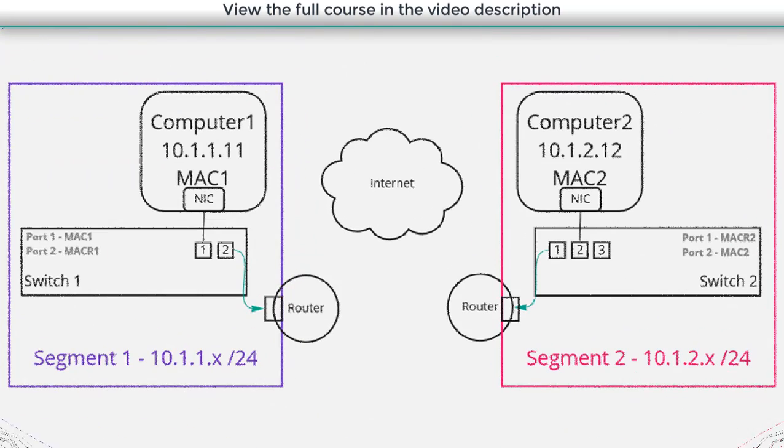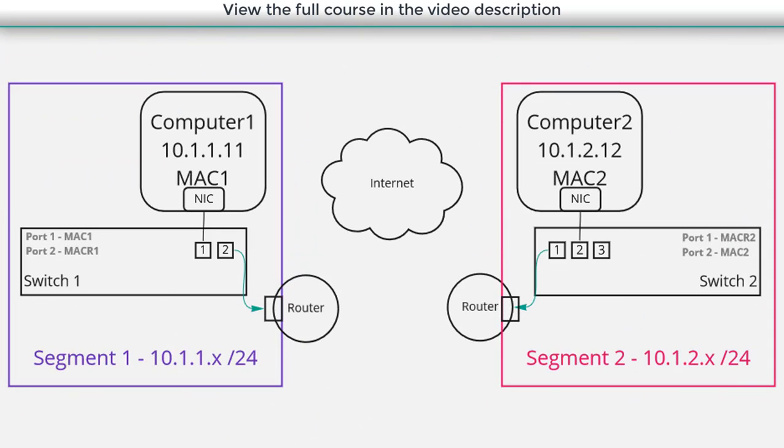So let's modify our diagram a little bit here. Now we've got these two physical locations each with their own local area networks and they're separated by some geographic distance.